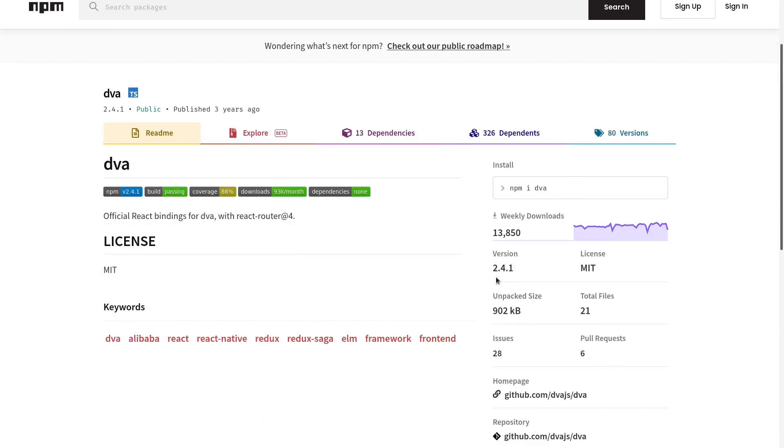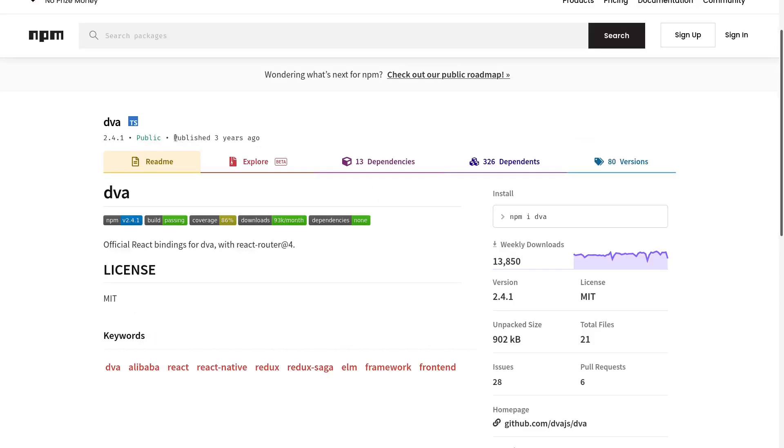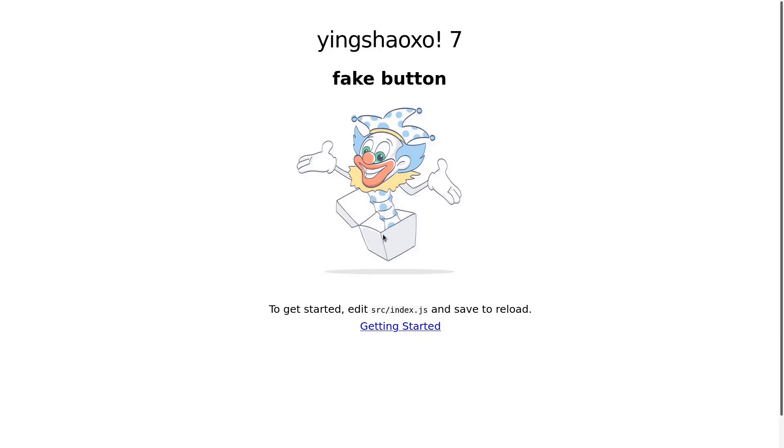In the end, let's go and check about the dva package. From here you can see the latest version is 2.4, but here's the problem: it was published three years ago. Oh my god. Did you ever see an npm package that was released three years ago and you still want to use it? No, you definitely do not want to do that because that only means one thing, which is it's been abandoned. Okay, this is today's video. I will see you guys next time. Bye.